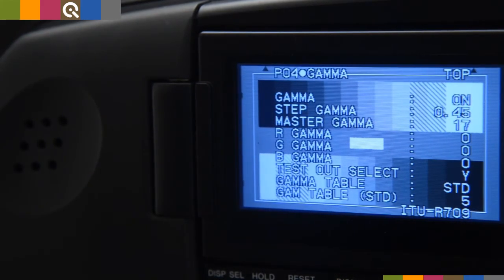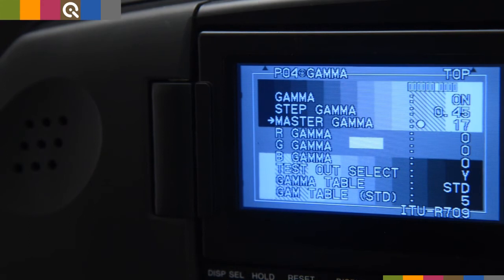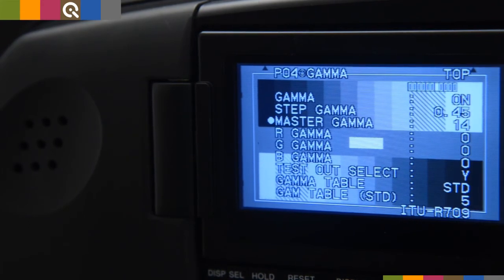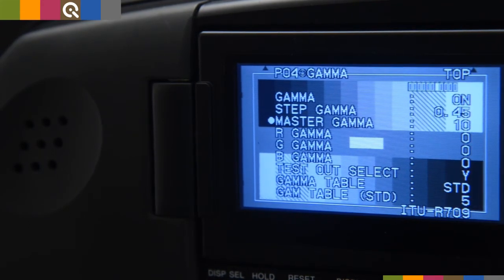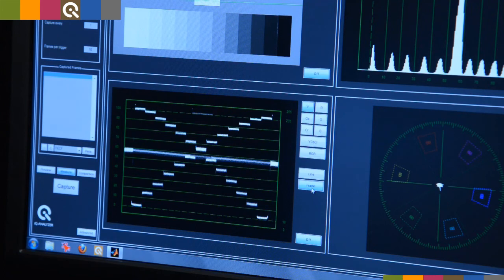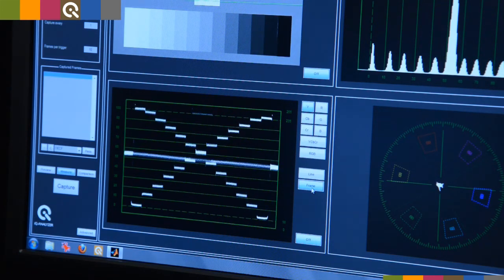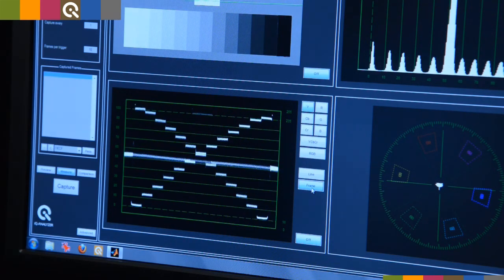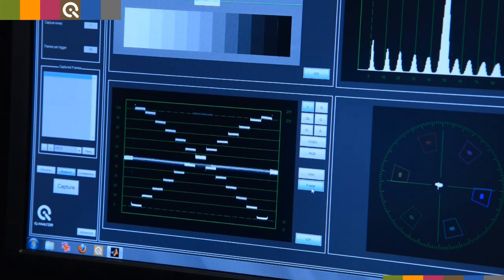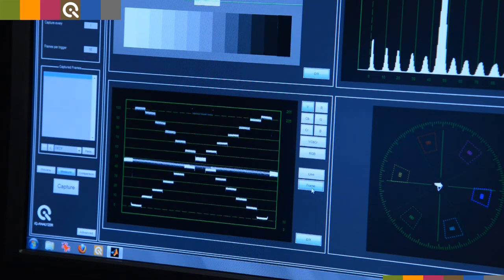We have to modify the gamma correction of the camera. While adjusting the gamma correction, you can see the changing curve on the waveform monitor. At 0.45, the curves on the waveform monitor are shaped as required. Equal distances between each step.